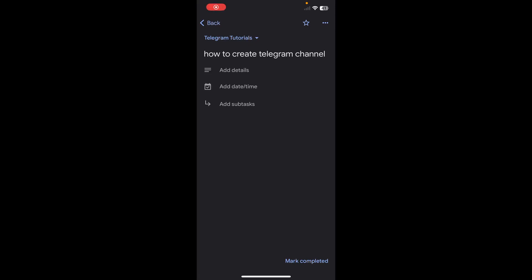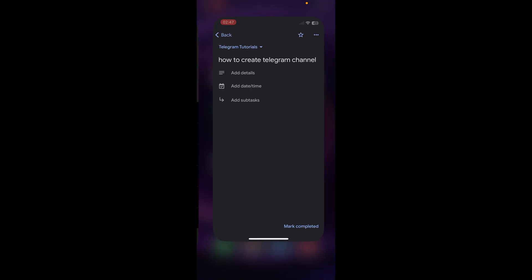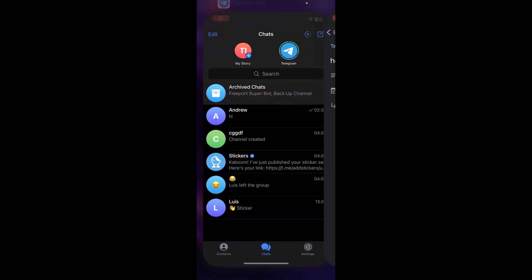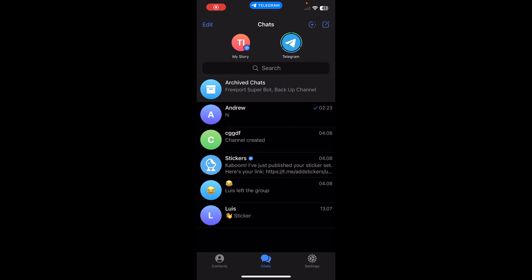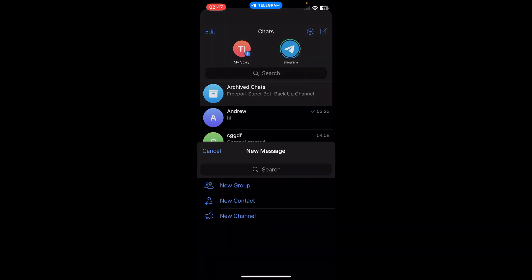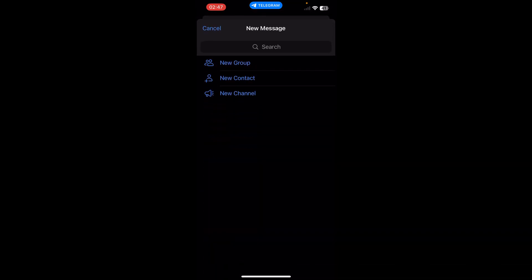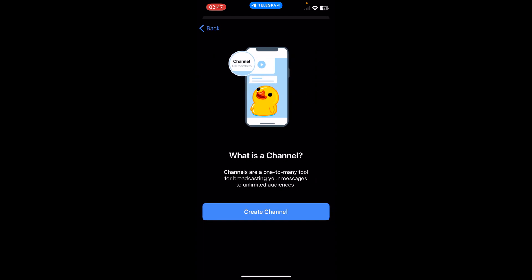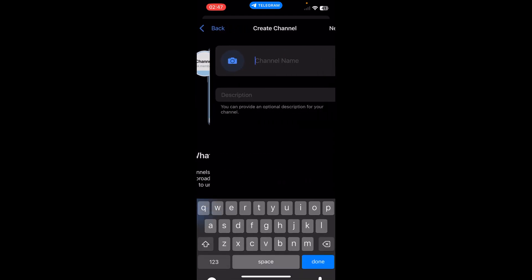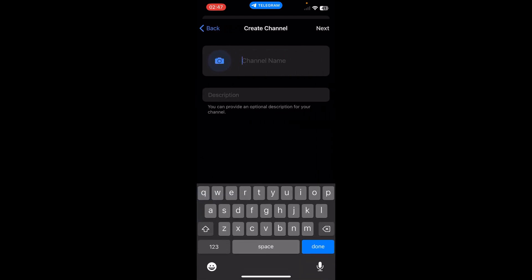How to create a Telegram channel. The first step is to open Telegram and then go to chats. Simply tap on this pen icon in the top right corner. As you can see, you have three different options. Simply tap on new channel.